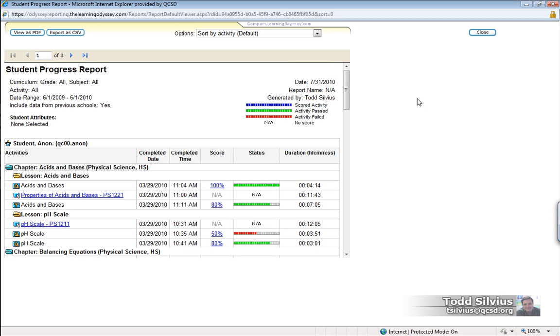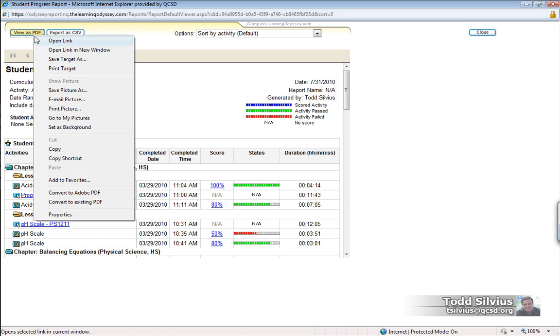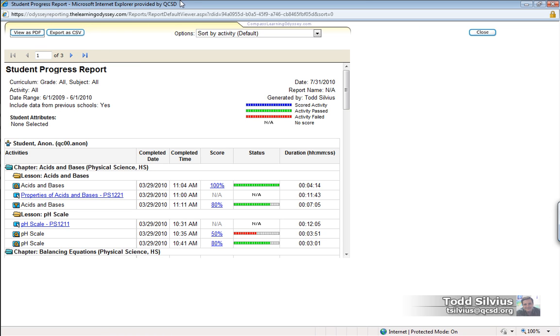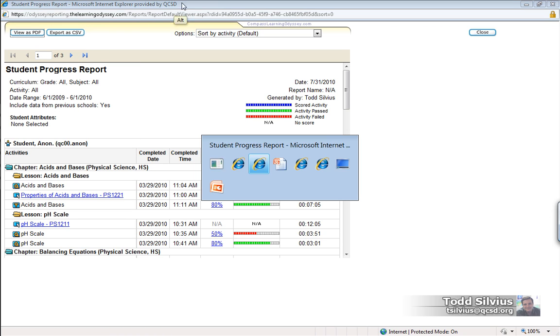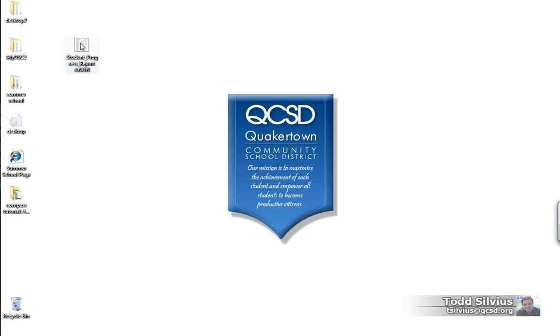Okay, so now that we've sorted our data that we've received from the report, we have exporting options. And here we can see the View as PDF and we can save that target, and we're going to save it to our desktop. And once we take a look at our desktop, we can see the student progress report for this anonymous user has been saved right there.